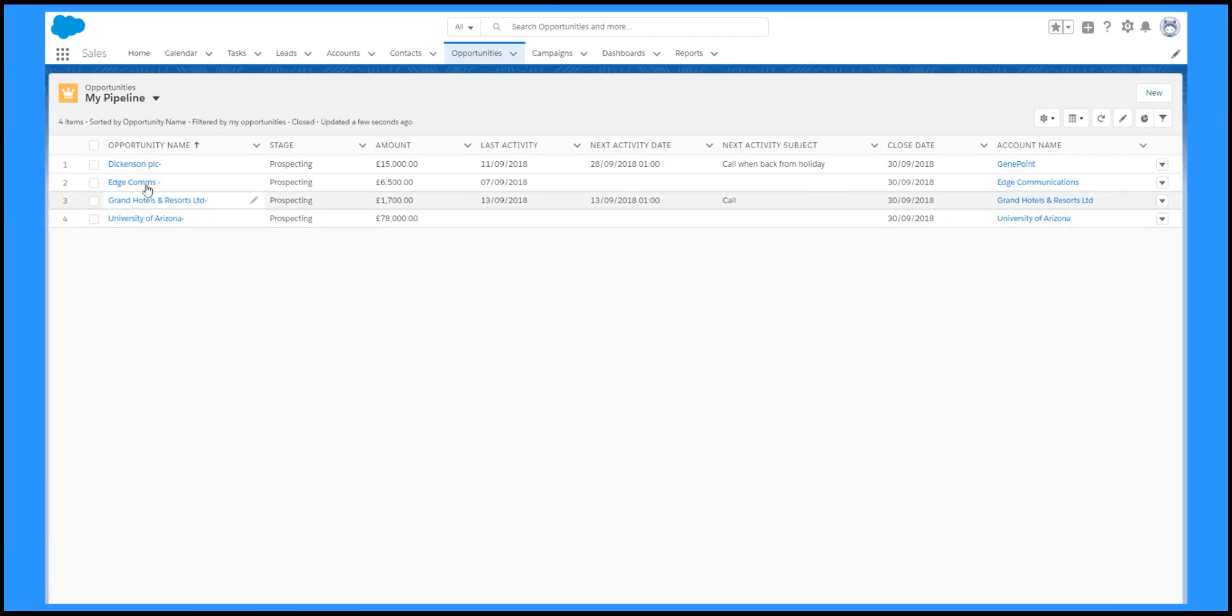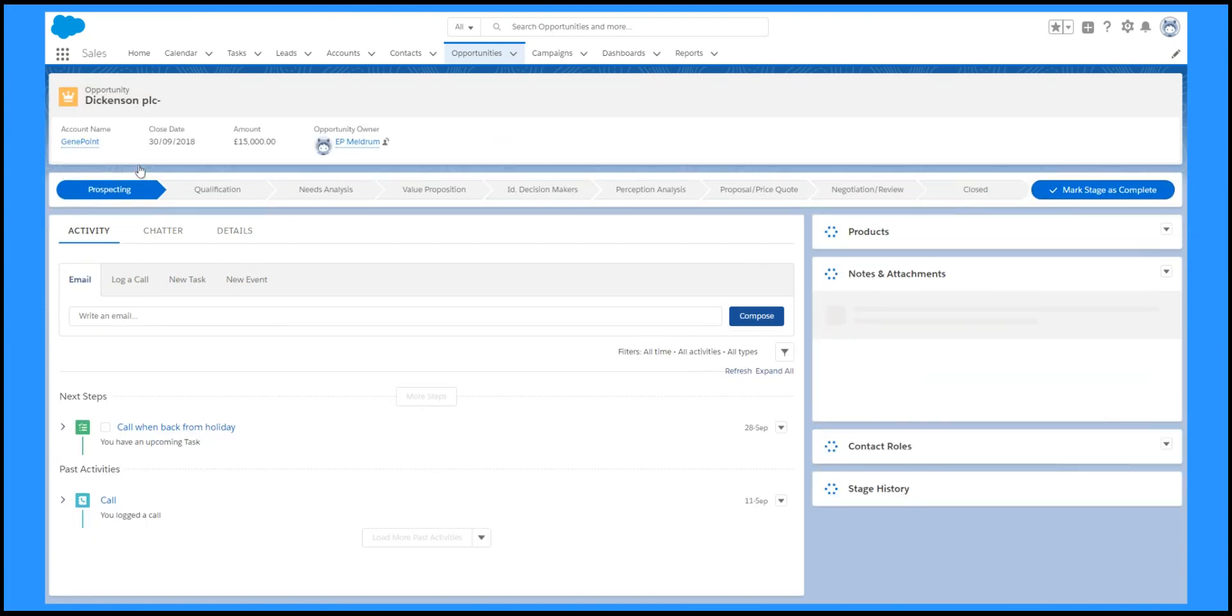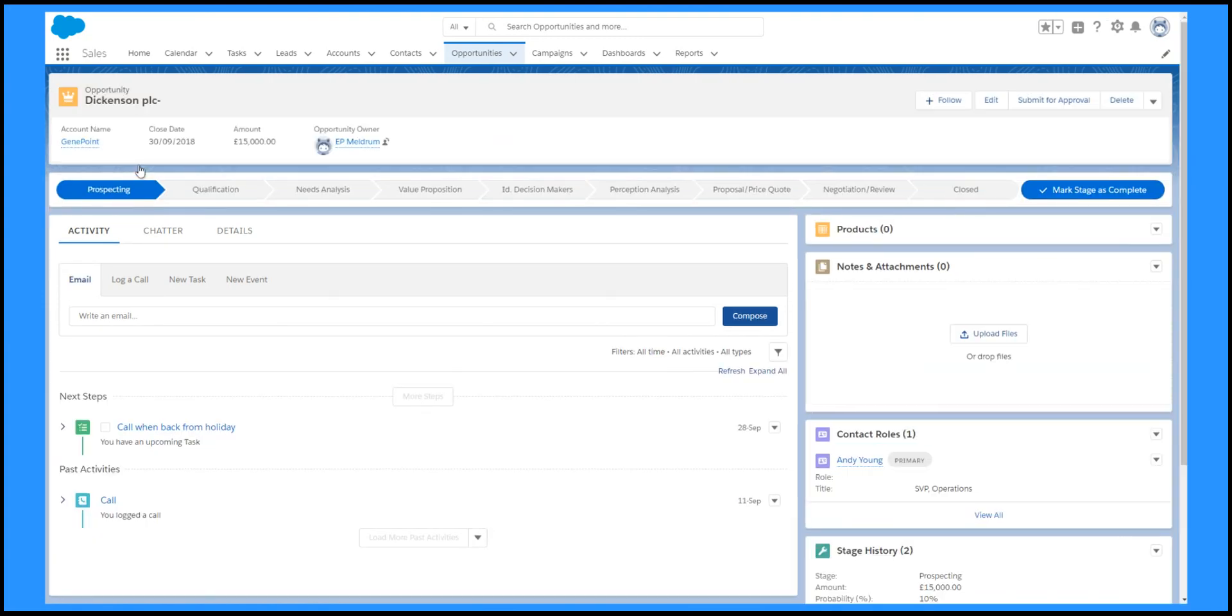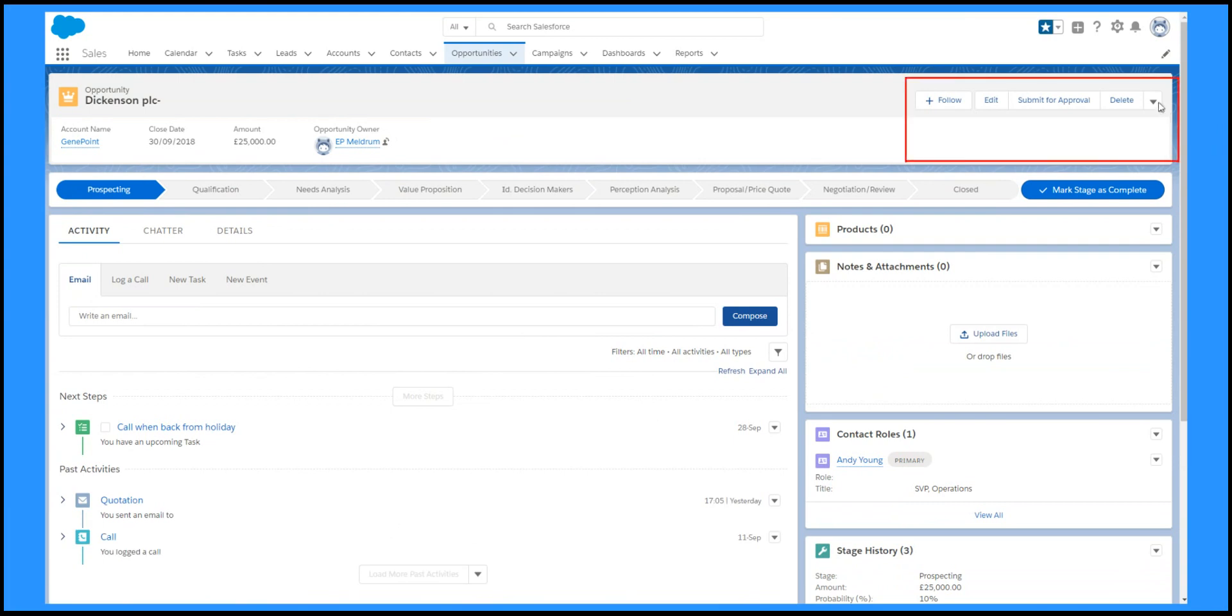From the list view, you can drill down into individual records. These pages can be configured in many different ways, but the key elements are the highlight panel that shows the most important information and the buttons for processing the record.